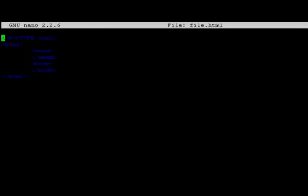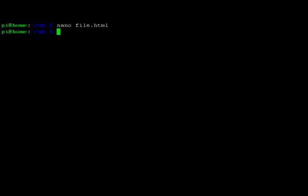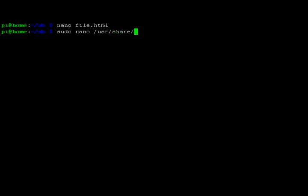Hit CTRL-X to exit. Set sudo nano into our nano rc file, so /usr/share/nano/html.nanorc.